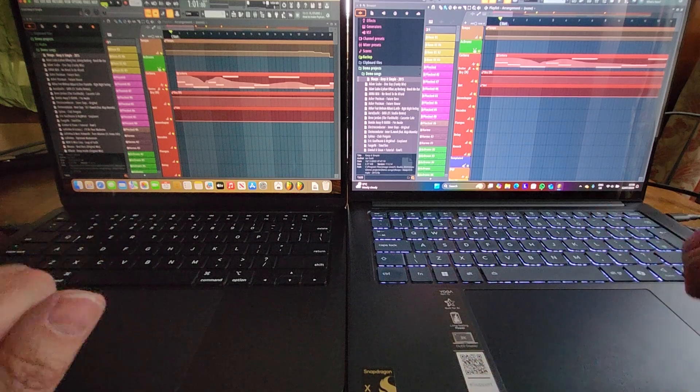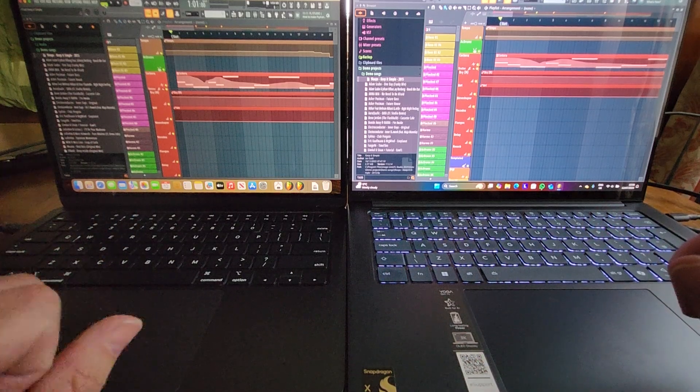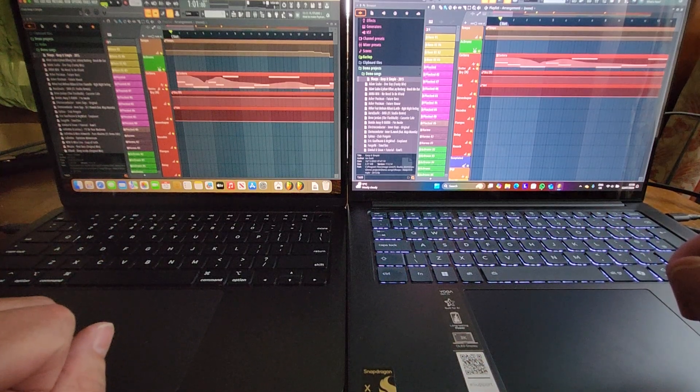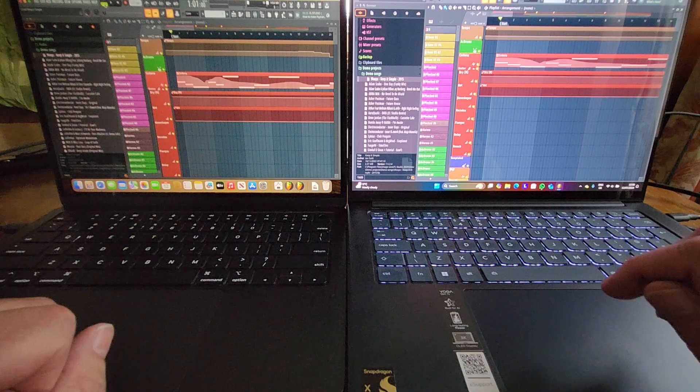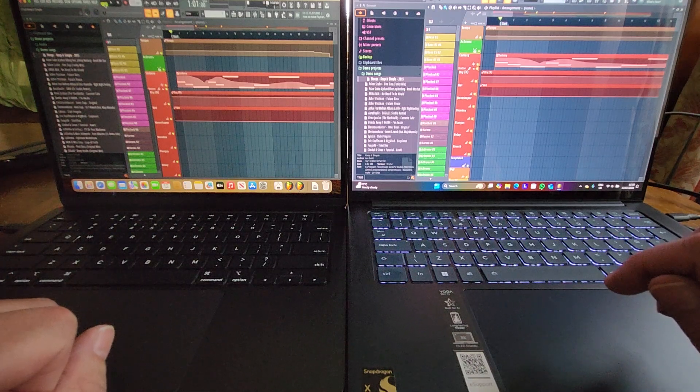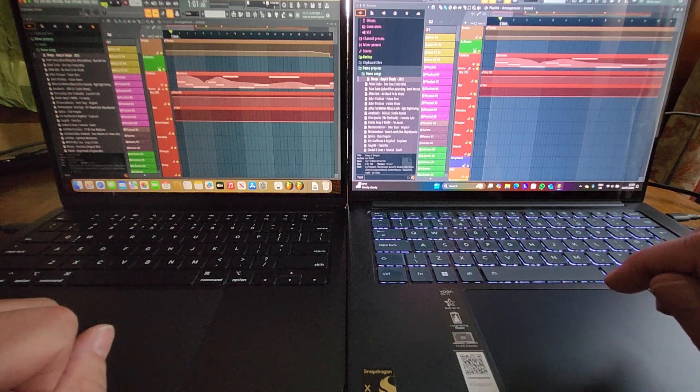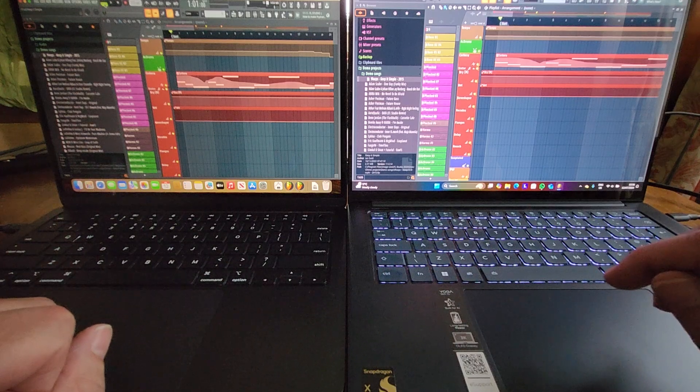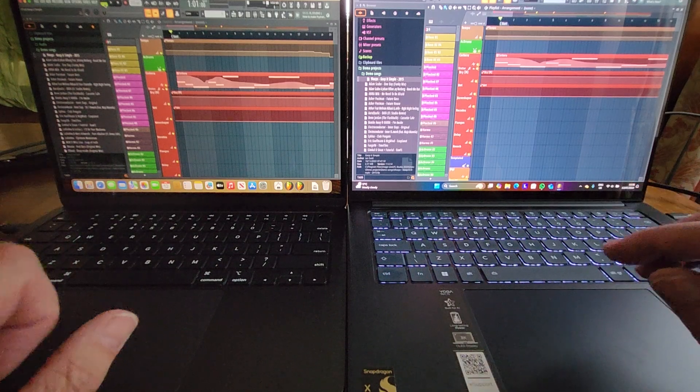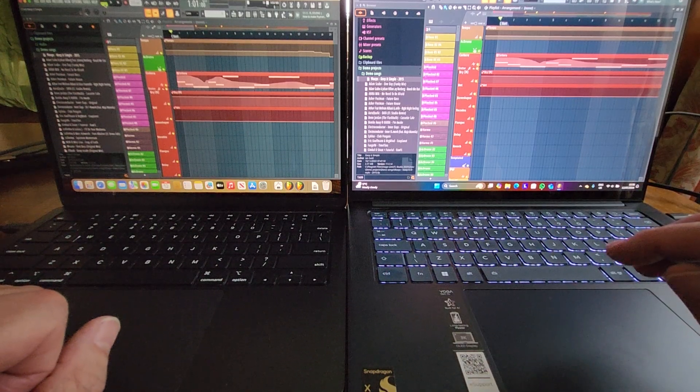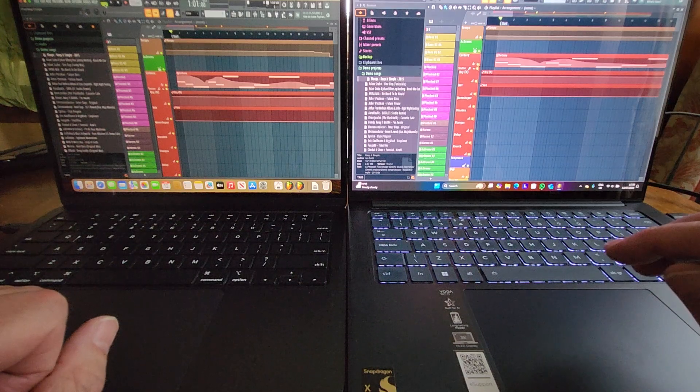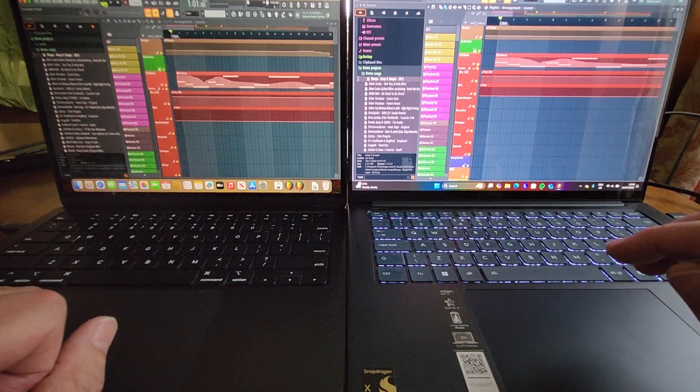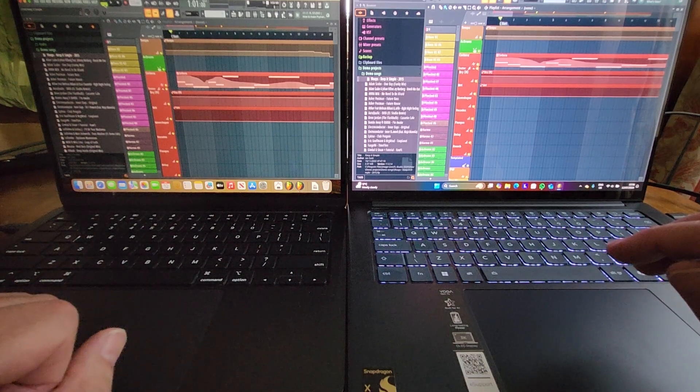The first figure I give you will be the Apple MacBook Pro on the left, the second figure will be obviously the Yoga and they're basically ImageLine's idea of processing percentage in use. Now this isn't a particularly scientific study.